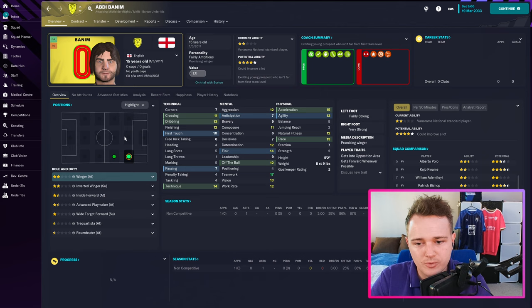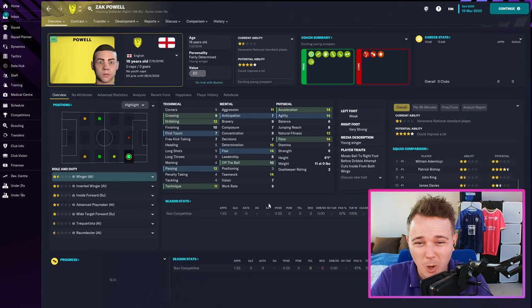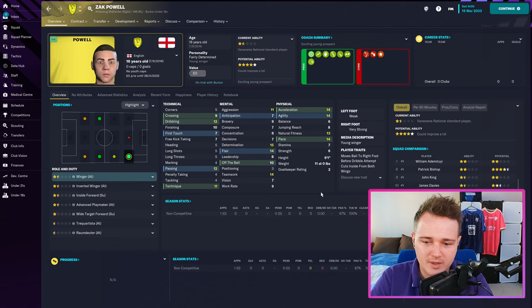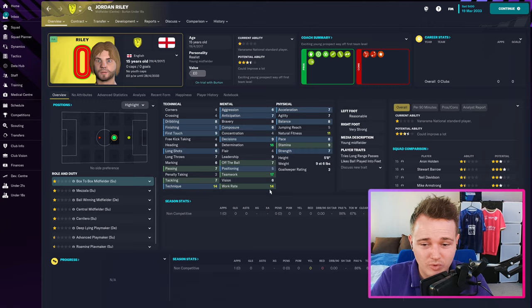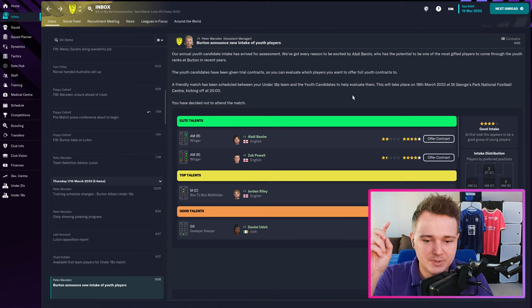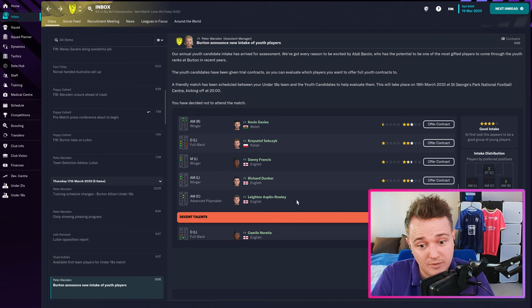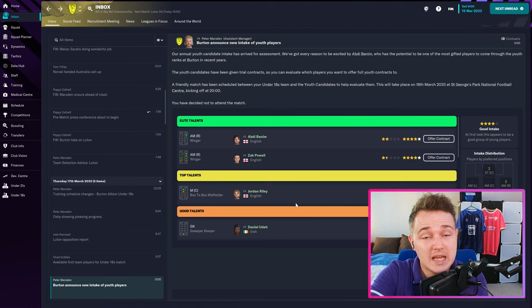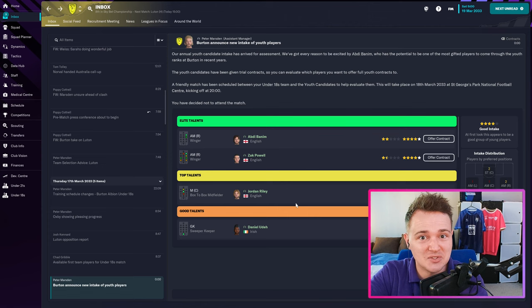Secondly, we have Zach Powell — also a winger — not quite as good. He could develop into a good winger if he gets enough attributes up in the right areas, but he's nowhere near as good as Abdi Banim. Jordan Riley's terrible; everybody else is terrible in this youth intake. This intake is one potential first-team player and one squad player, both as wingers. If it does this every year — giving me a first-team player and a backup in a position — I'll take that every year.